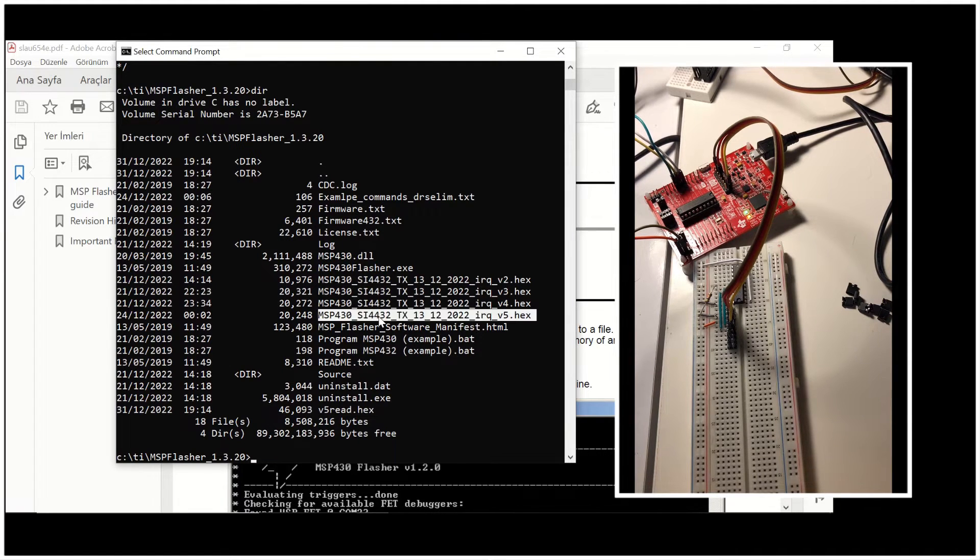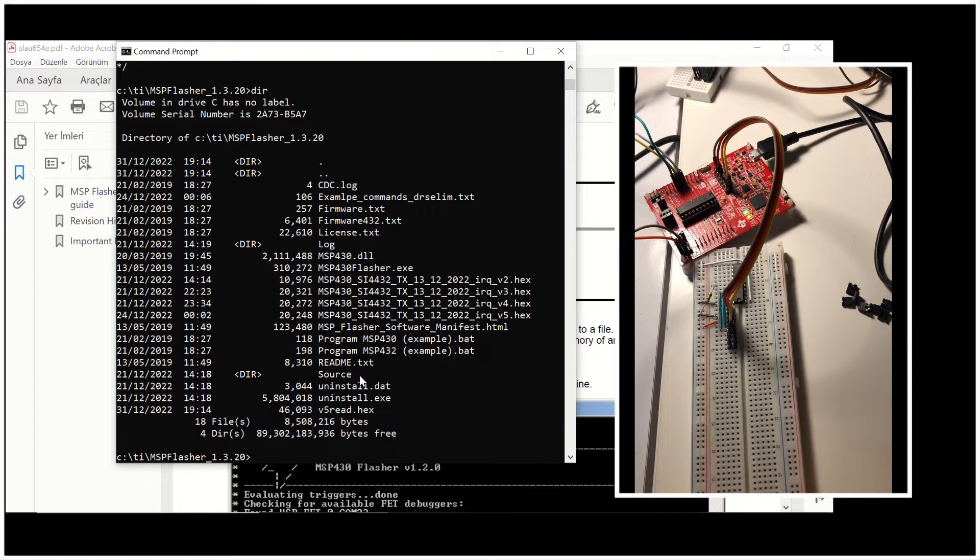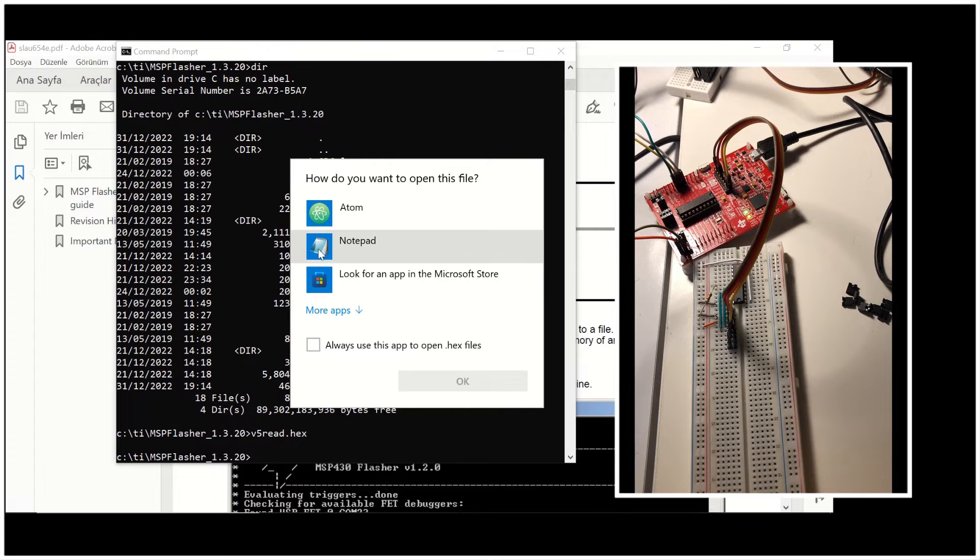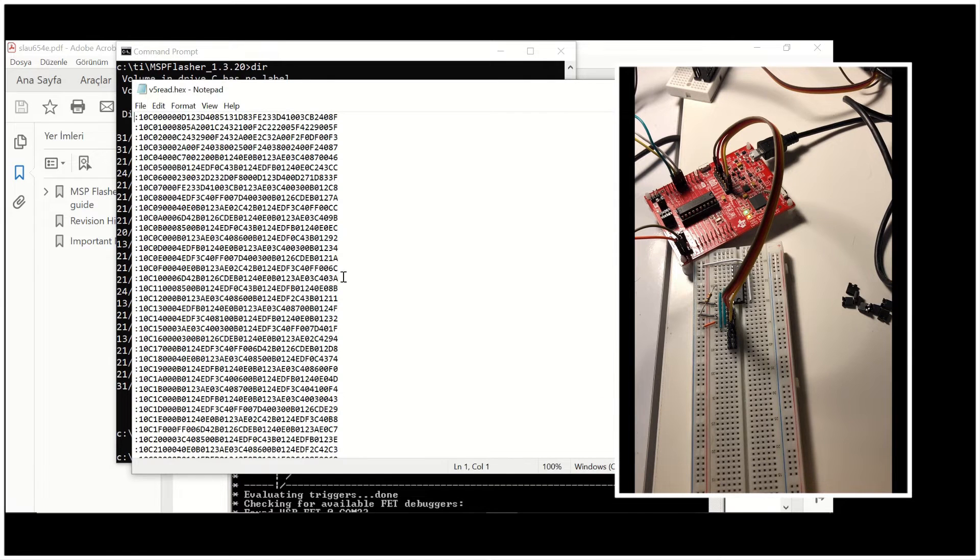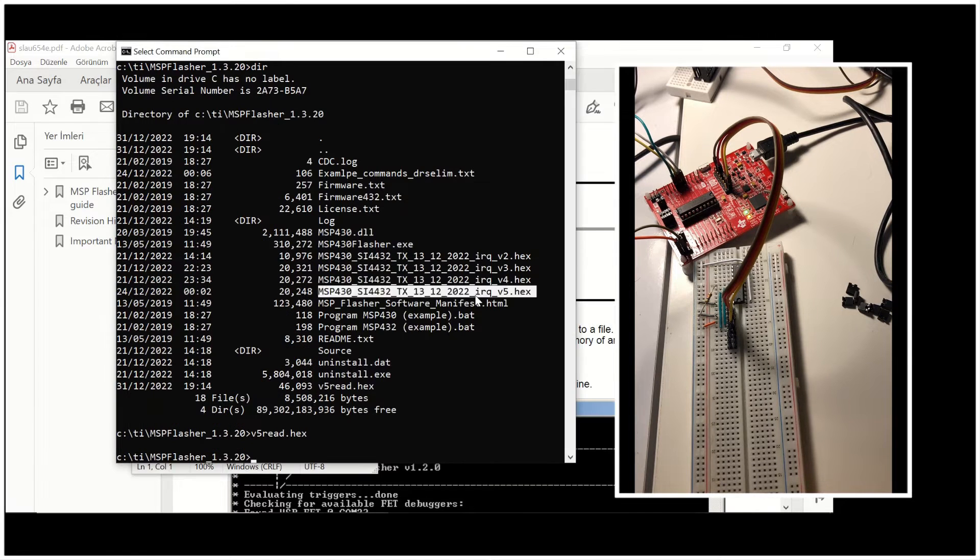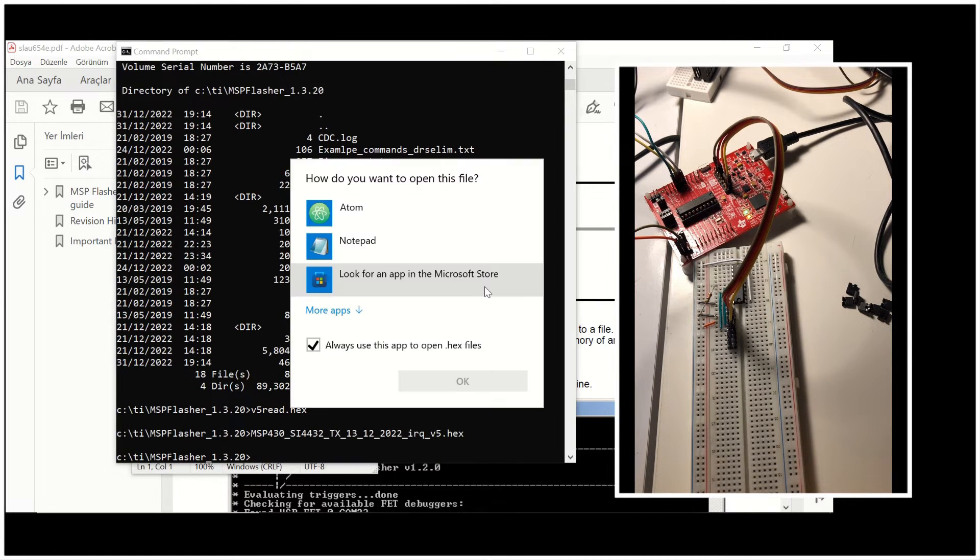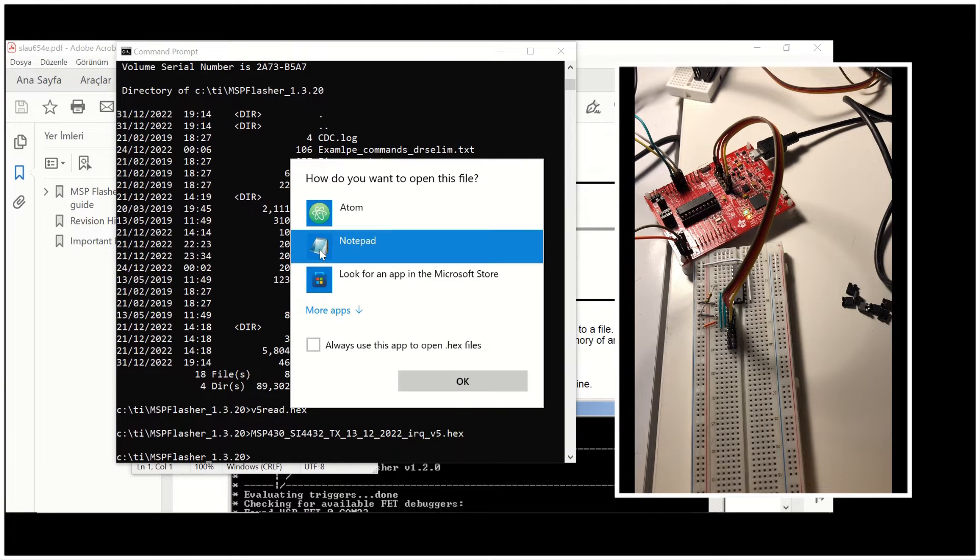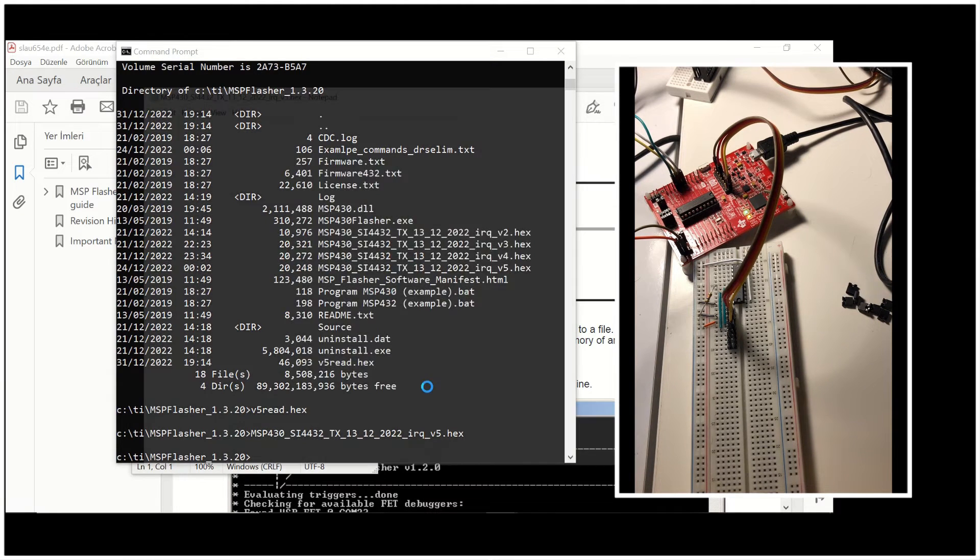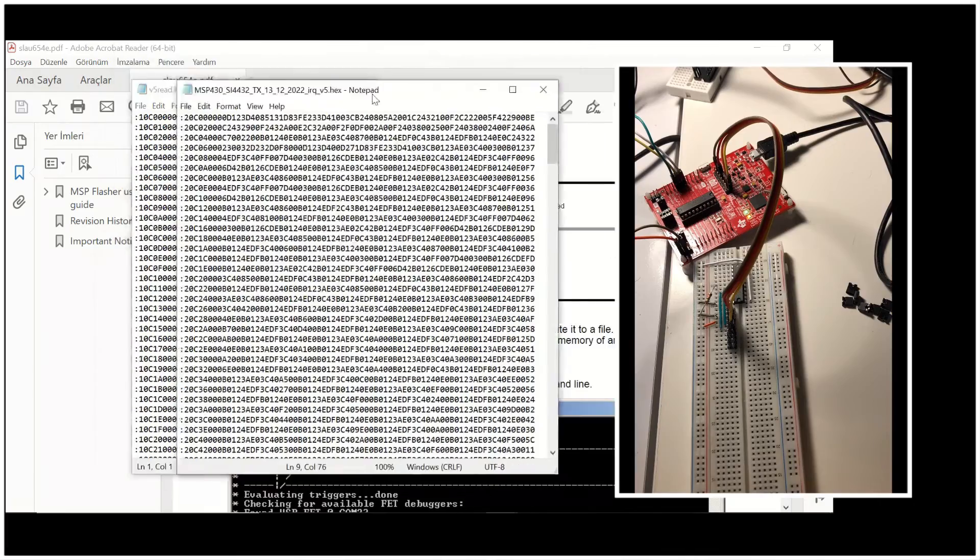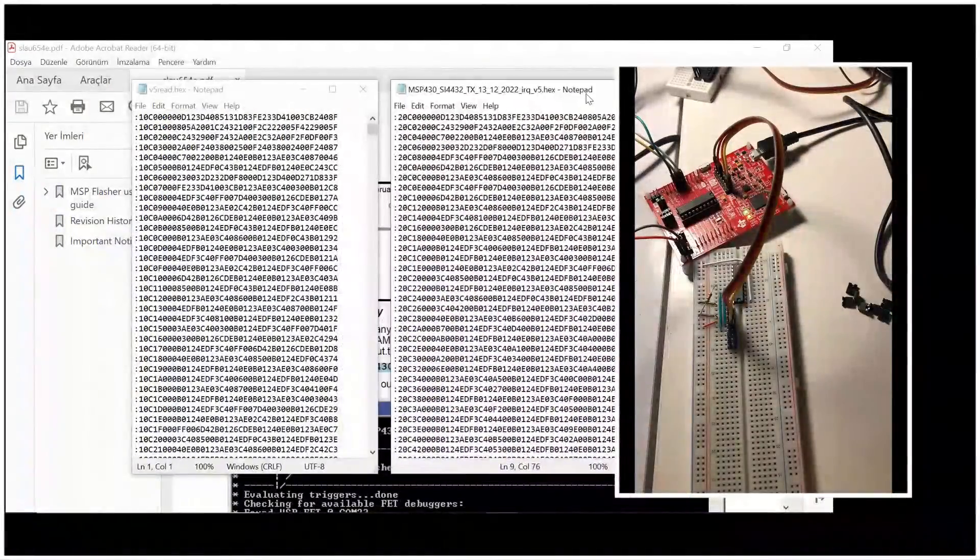And you can compare that it's a bigger file than the file that our CCS has created. Let's open the content of this file. And also the file, the hex file that CCS has created. So that we can compare them. You can see that they have a different structure.